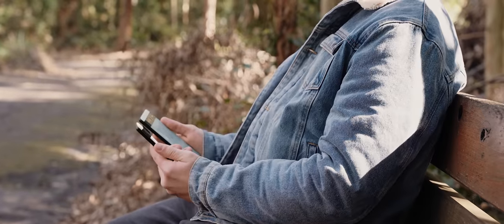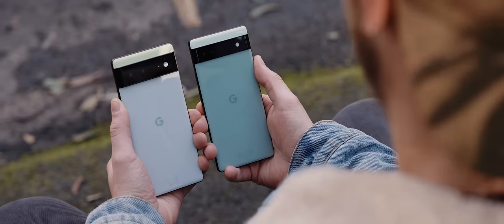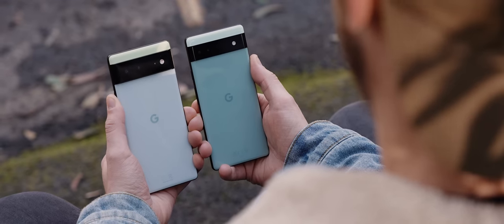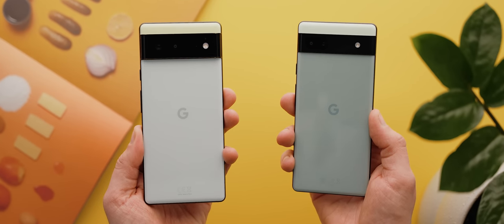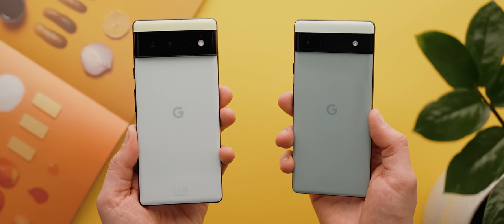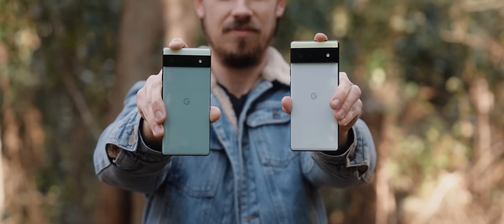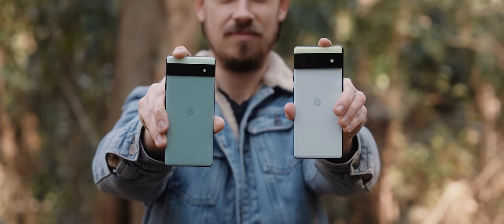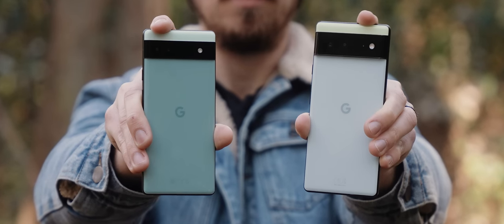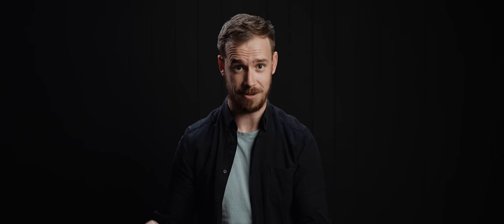But in all honesty, the only way you can feel that difference is in the weight of the two phones. So the 6a does feel quite a bit lighter than the regular Pixel 6, but because both phones have the same glossy finish, they both genuinely feel the exact same in the hand. Plastic or no plastic.